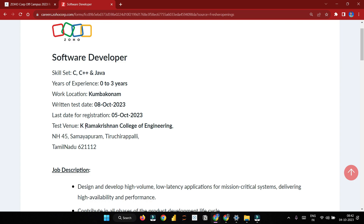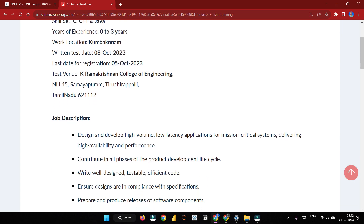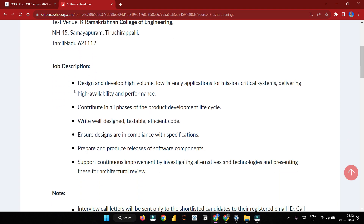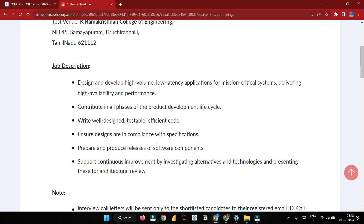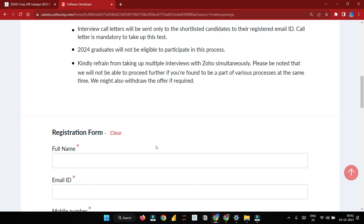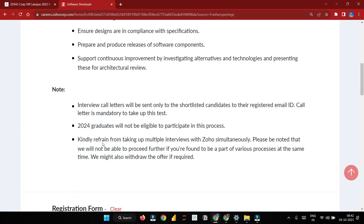The test venue is K Ramakrishnan College of Engineering. This is also the job description reference point. Candidates can check the A2Z website for the interview call details and whether they are shortlisted.